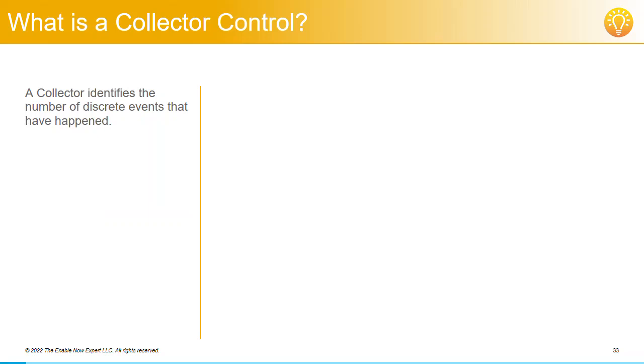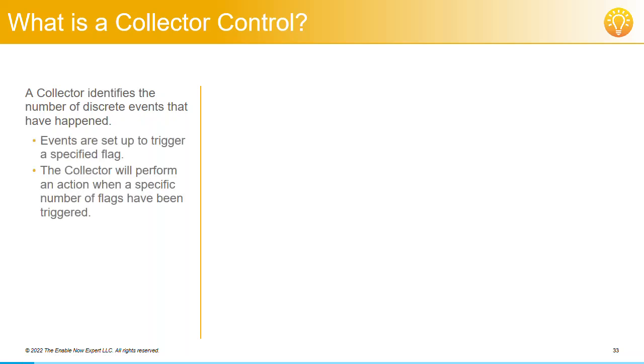You'll also get the chance to try it out yourself. A Collector Control effectively identifies the number of discrete events that have happened and then performs some action depending on this number.